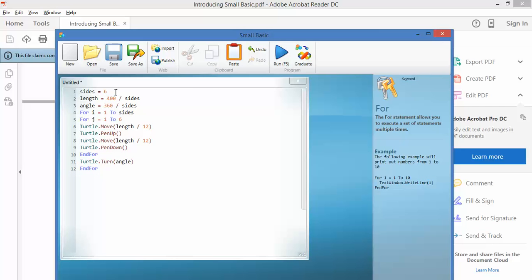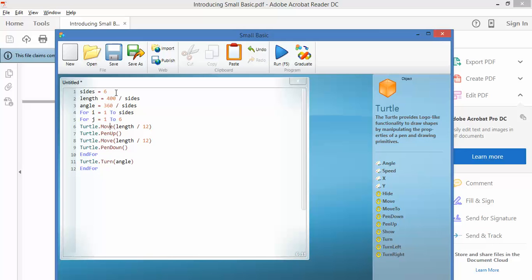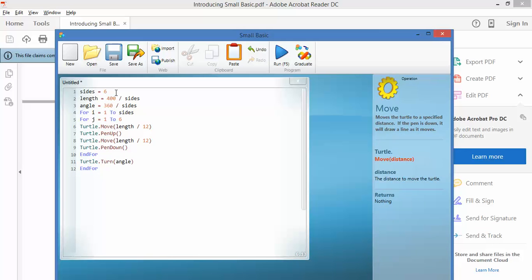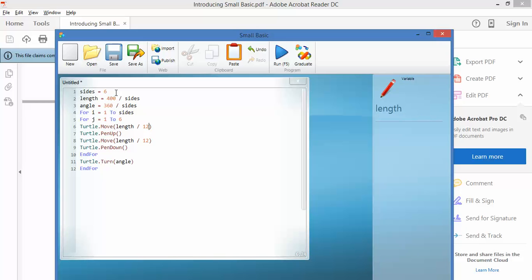Now here's the interesting bit. You move the length divided by 12, and then you stop and put the pen up. And then you move the length again and you put the pen down. What this is going to do is as it's moving along those sides, it's going to be pen up, pen down, pen up, pen down.